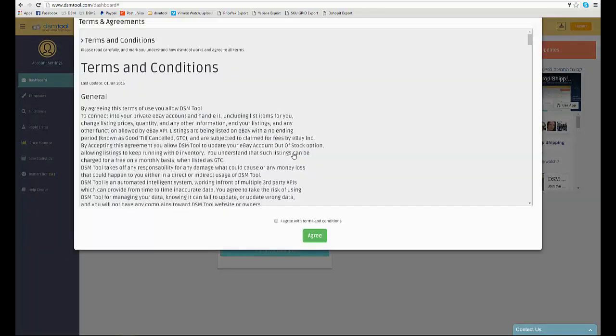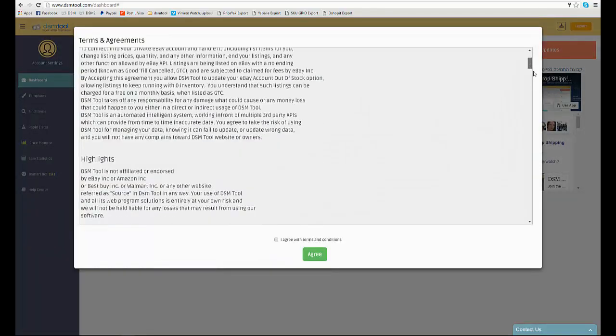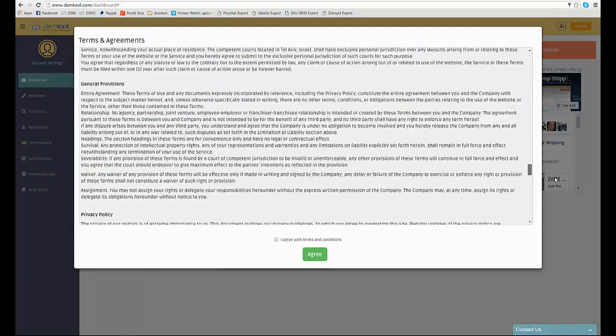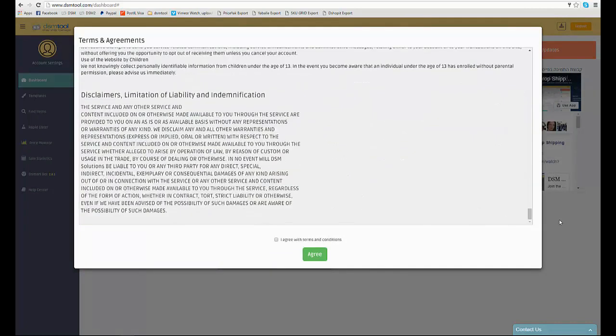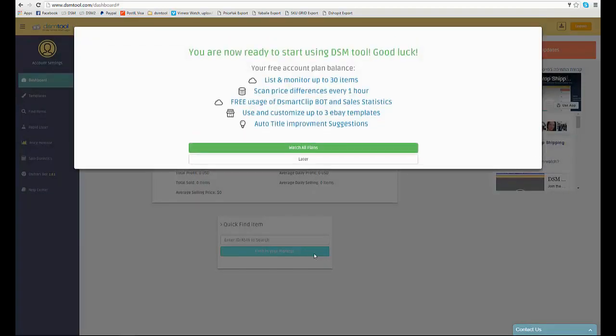Then, read carefully the terms of use and check the I agree button. If you wish to upgrade your account's plan, click on the watch all plans. To start using your free 30 listings account, click on later.